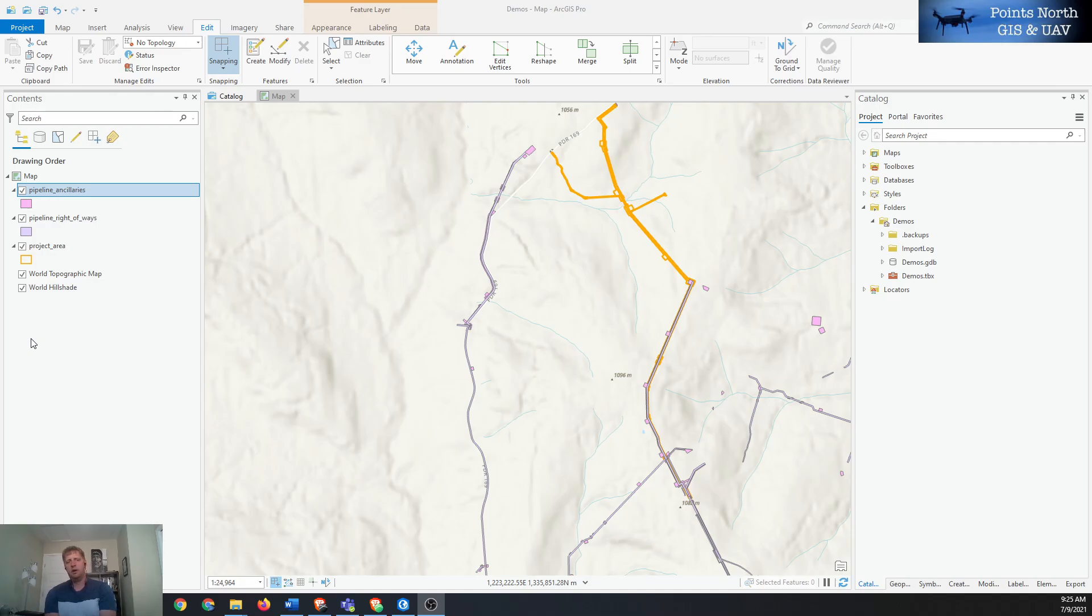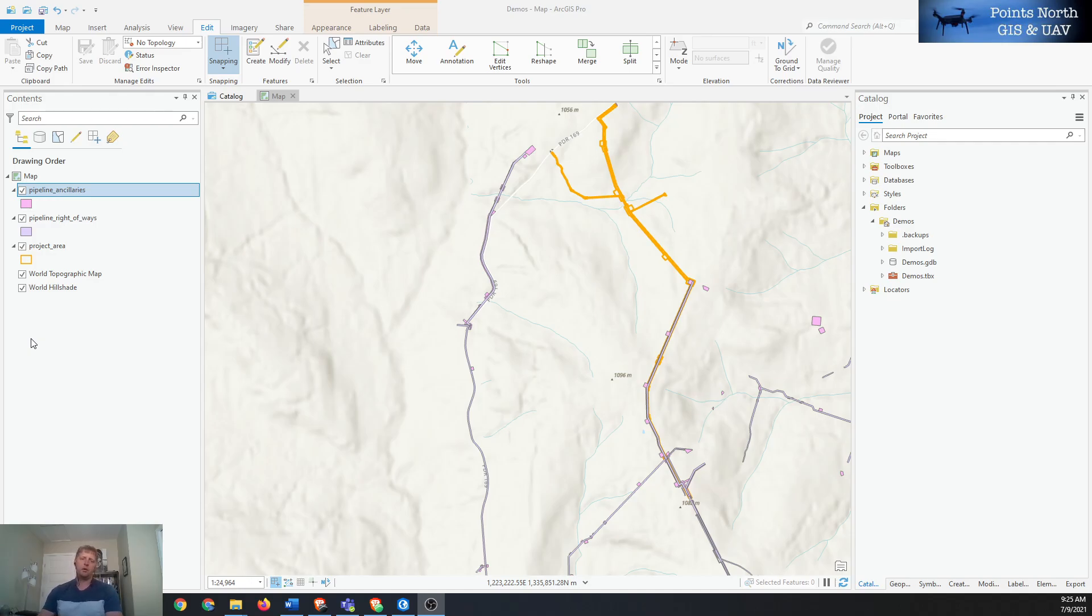Once exported into a shapefile, shapefiles are the best way to share geospatial data between people through email and things like that. ArcGIS Pro defaults to using their geodatabase system for storing geographic information.